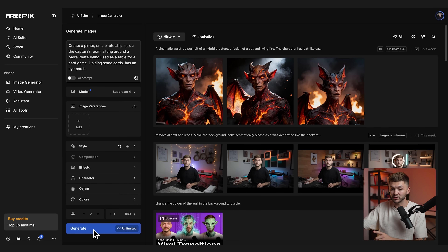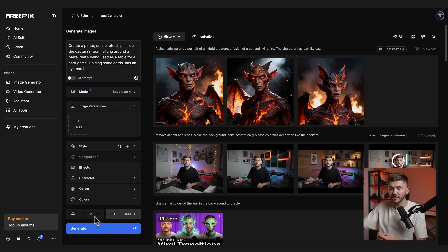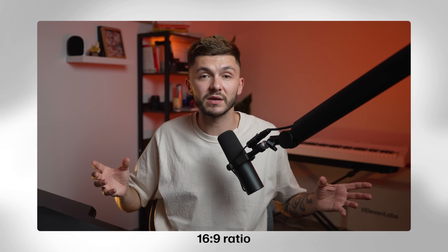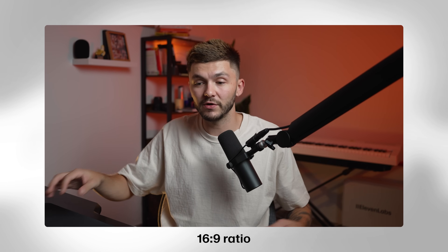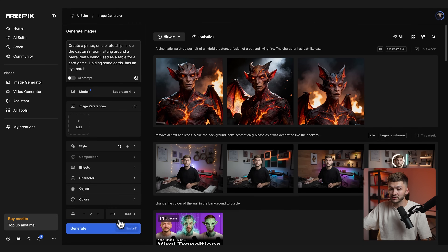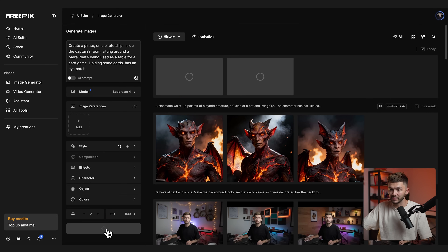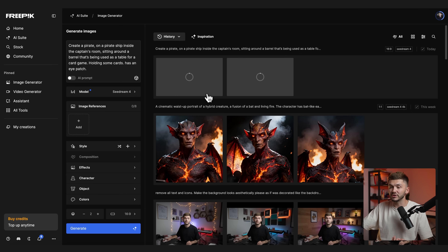Click generate at the bottom of the screen. Here you can choose the number of variations to generate simultaneously and also the aspect ratio. I want this to be a 16 by 9 talking head video, so we select 16 by 9 and click generate. Now Cdream is creating the images we've just described.